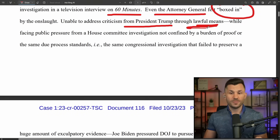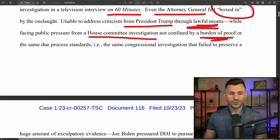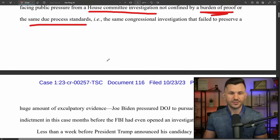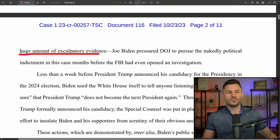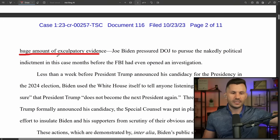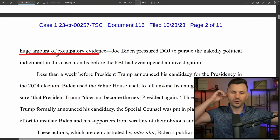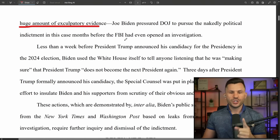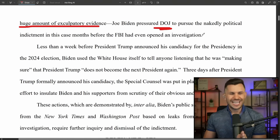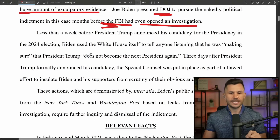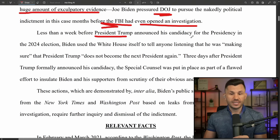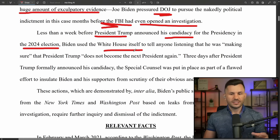Even Attorney General Merrick Garland felt quote 'boxed in' by the onslaught, unable to address the criticism through lawful means while facing public pressure from a House committee investigation led by Liz Cheney. Cheney and Kinzinger deleted evidence before the House administration committee could get their hands on it. They say Joe Biden pressured the DOJ to pursue the nakedly political indictment in this case before the FBI had even opened an investigation.